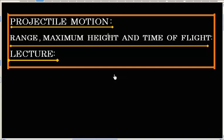Projectile motion — range, maximum height, and time of flight.